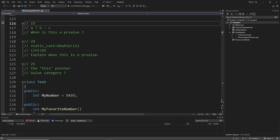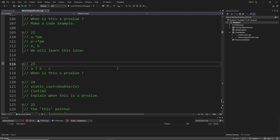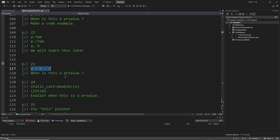Hi everybody and welcome back. This is a C++ tutorial series for absolute beginners. This is video 322 and in this video we continue with our exercise. Like always, you read the question, pause the video, answer as best as you can, compare it with my answer and better with online resources, and then we go on. So let's get started — we stopped here at number 23.